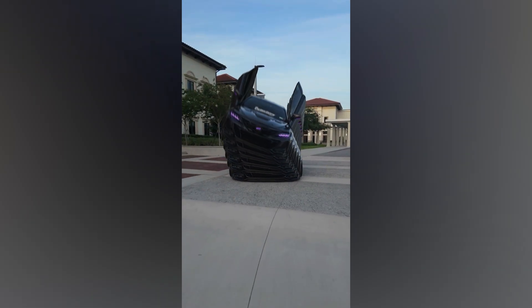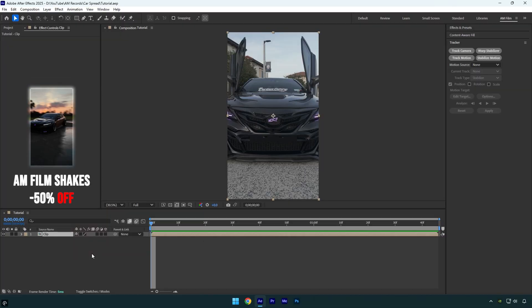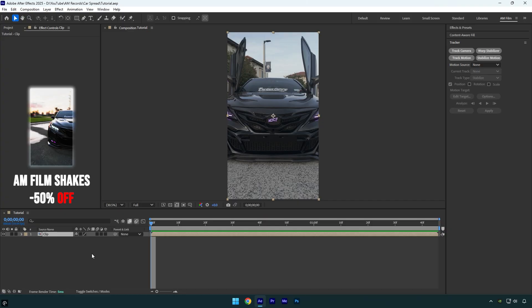Hi guys, in this tutorial I will show you how to make a rotating car spread effect easy in After Effects. Let's begin.